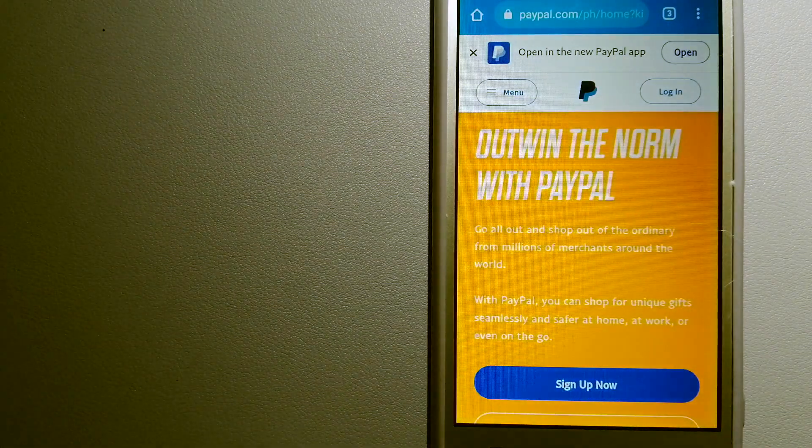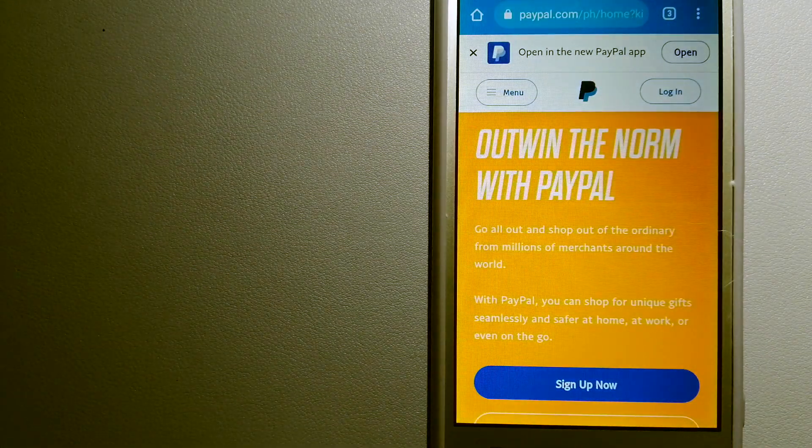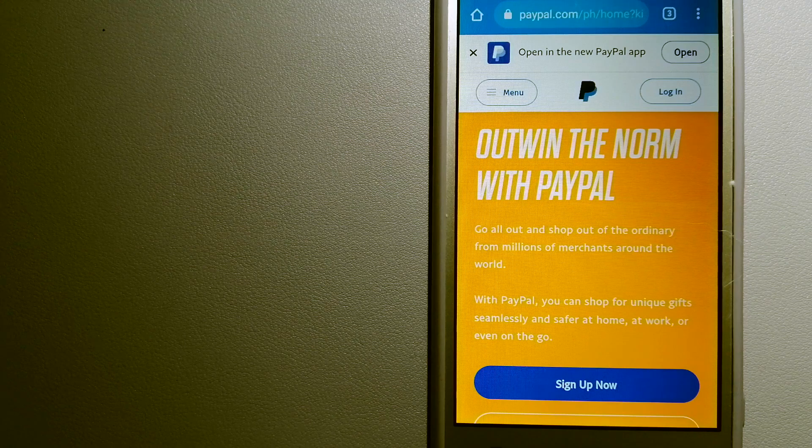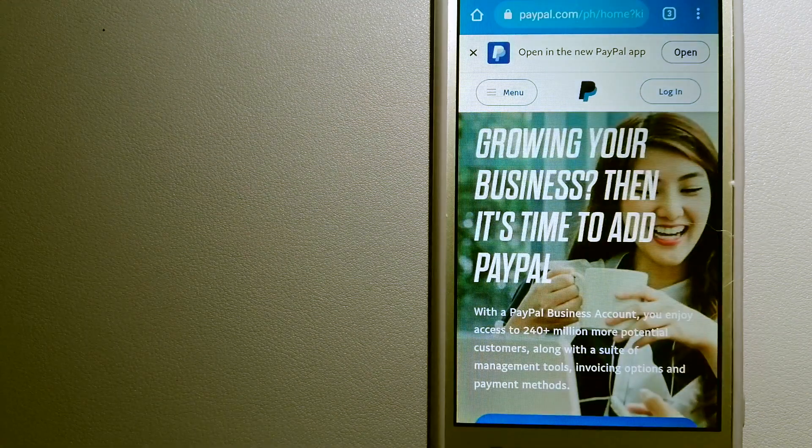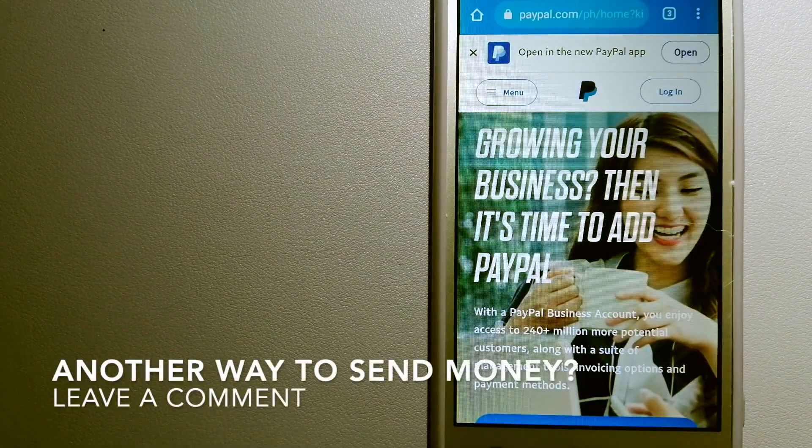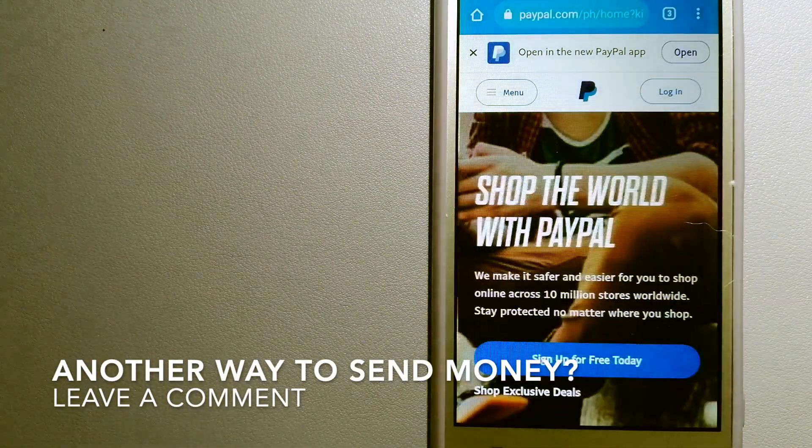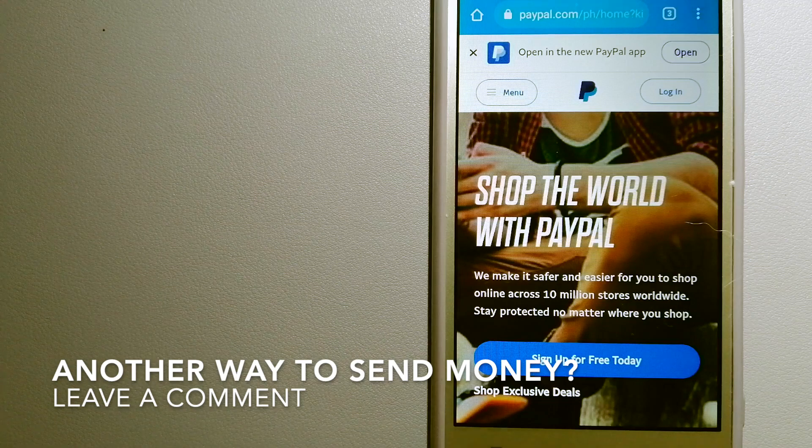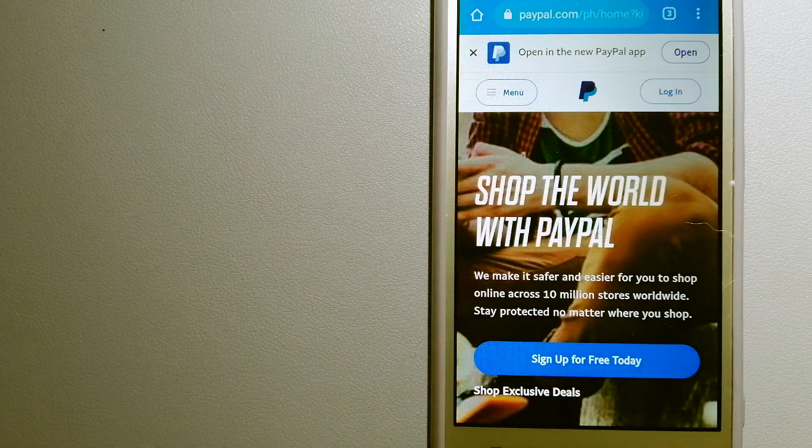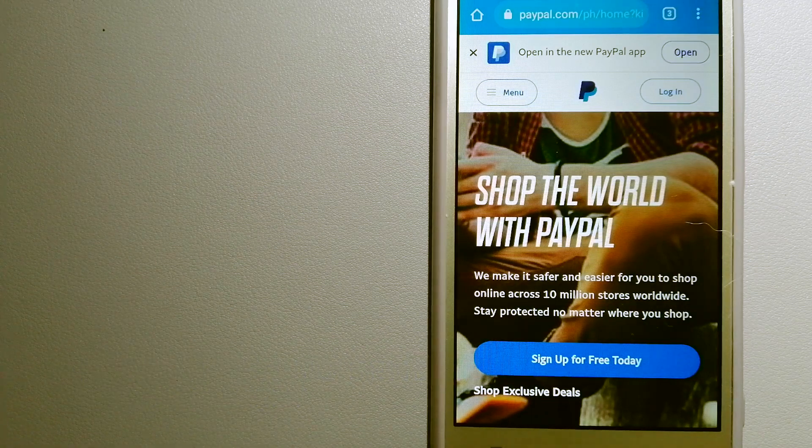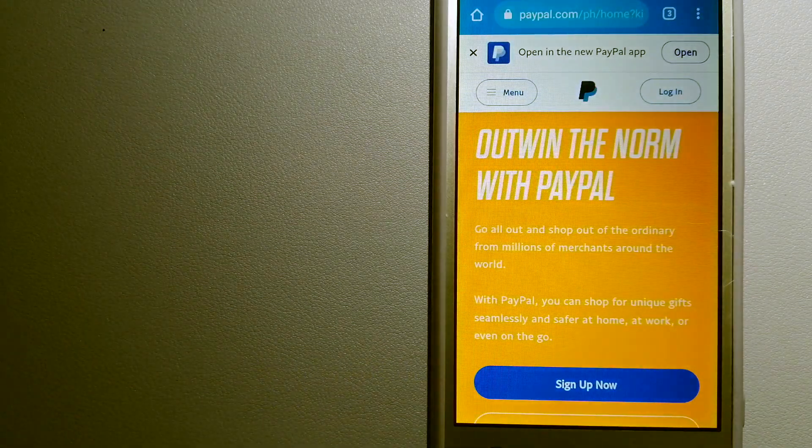You can also use PayPal to securely send money to friends and family, as well as receive money from people. To know more about PayPal, check the video description.